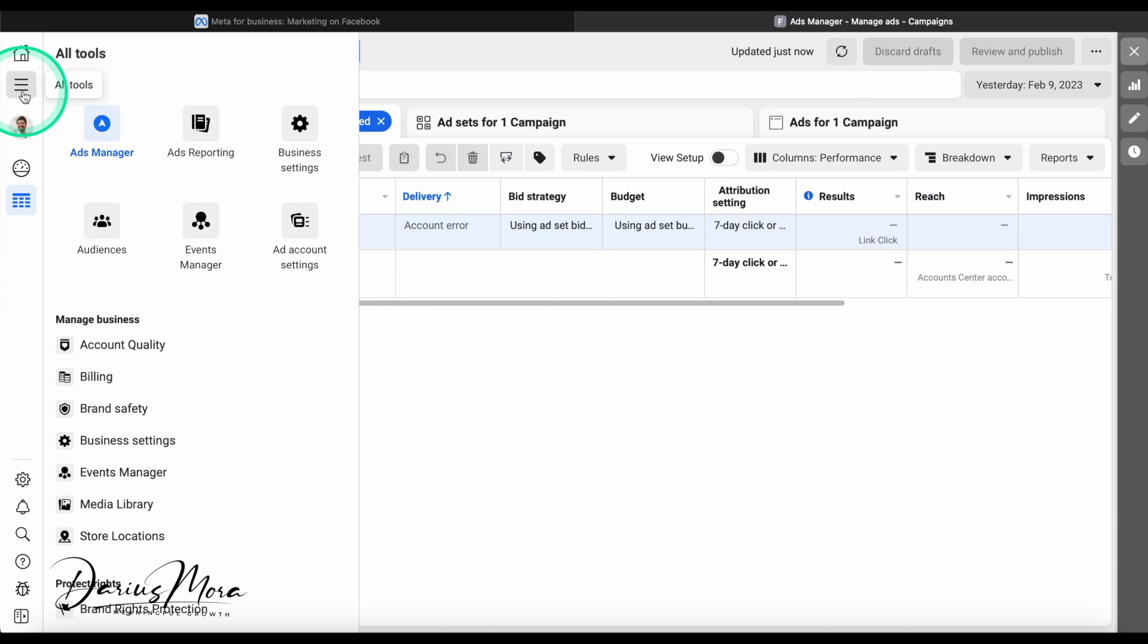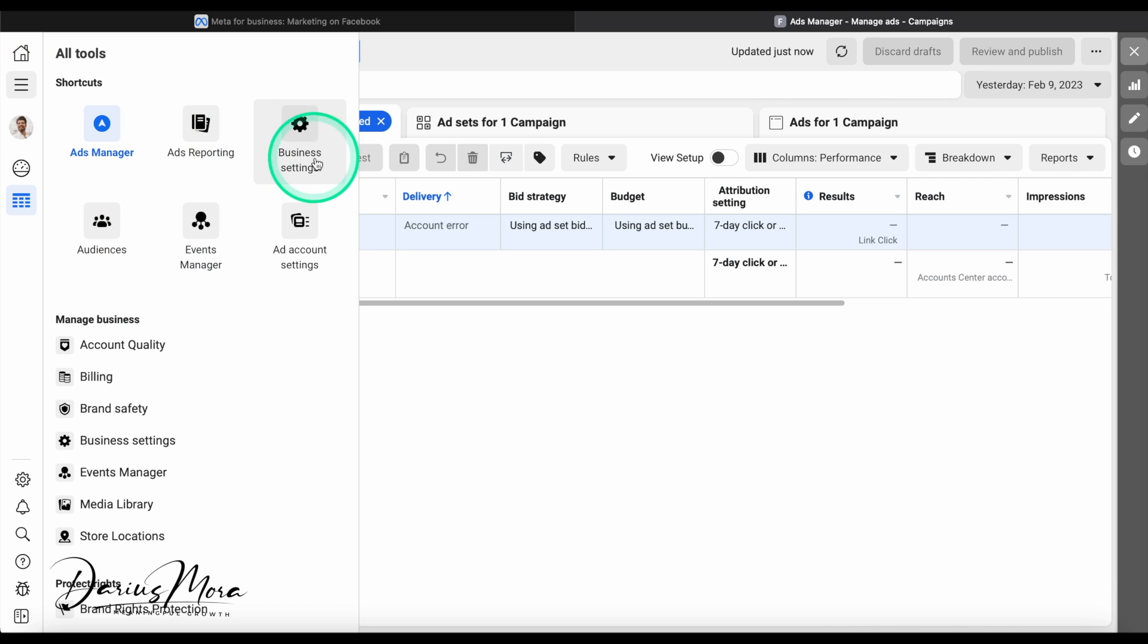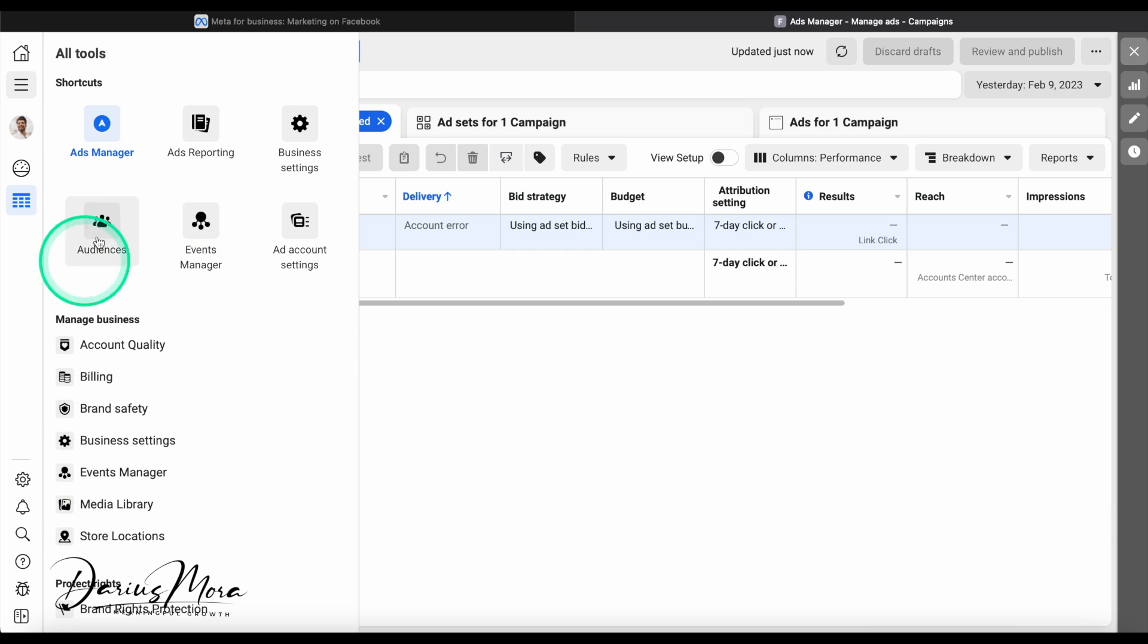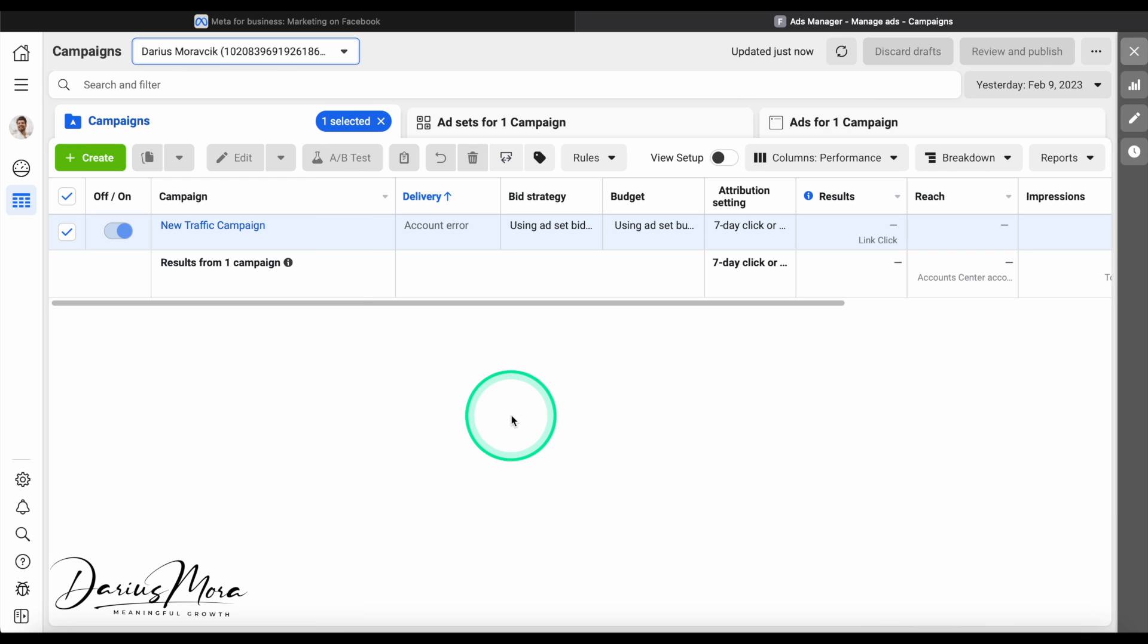There is also a lot of different tools and different things: the actual reporting, business settings, events manager. I'm not going to go through all of this right now because we could spend hours and hours in here to be honest, but I'll just show you the basics of advertising.